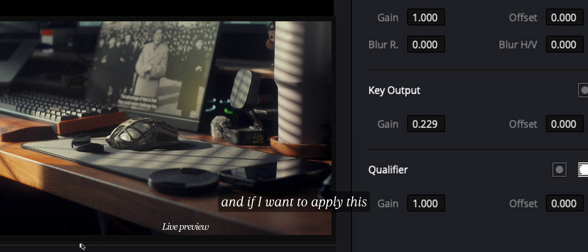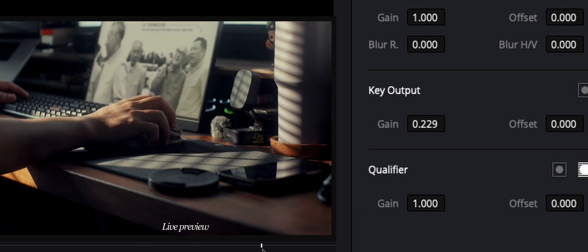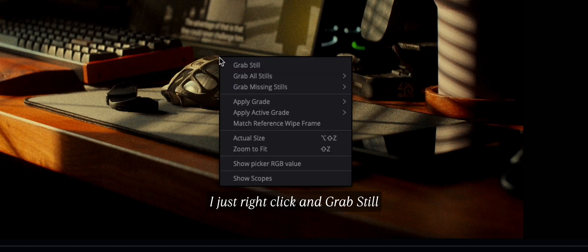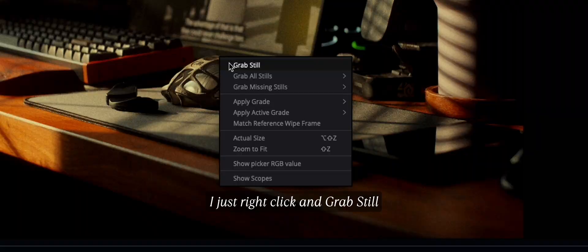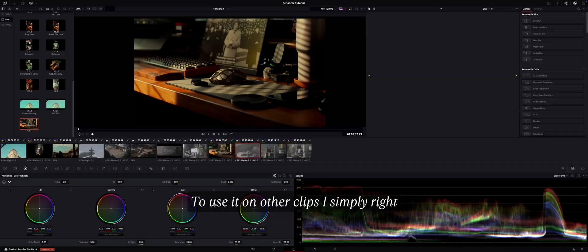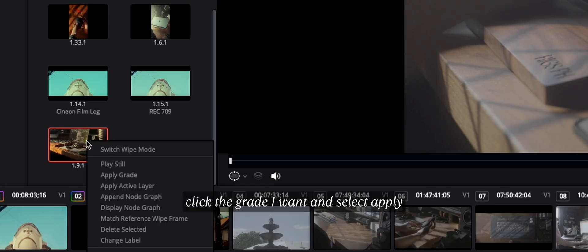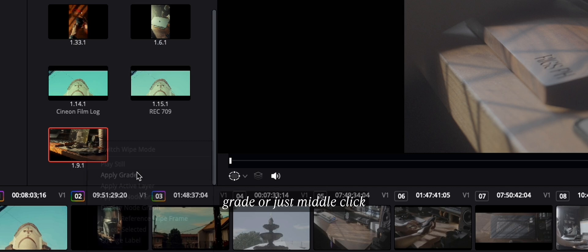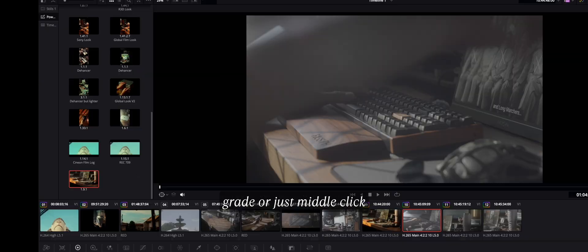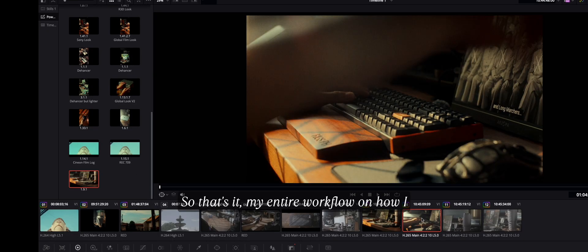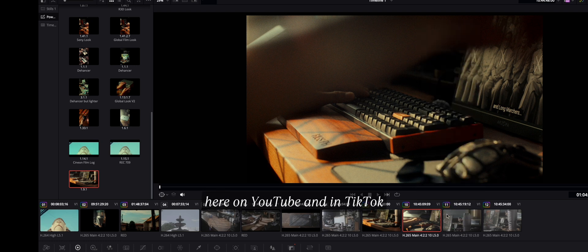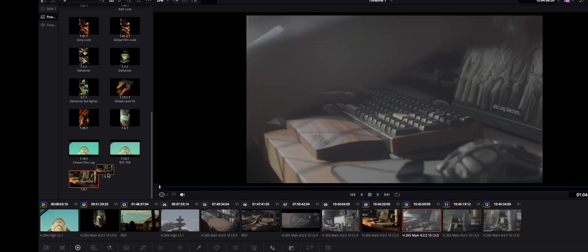And if I want to apply this color grade to other clips, I just right-click and grab still and save it to power grade. To use it on other clips, I simply right-click the grade I want and select apply grade or just middle click. So that's it! My entire workflow on how I color grade my videos here on YouTube and on TikTok.